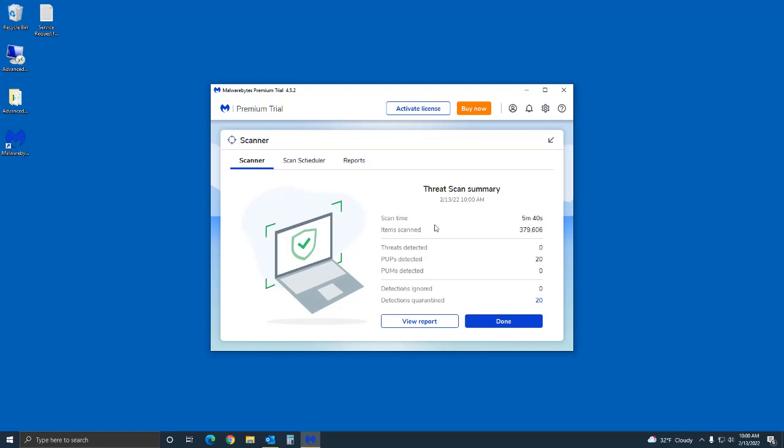Once you're done you're presented with this threat scan summary. It tells you the scan time - so five minutes. Like I said it doesn't really take that long, but it depends on how much stuff you have on your computer, how many files have been infected and all that good stuff. The duration will determine that. And threats detected.